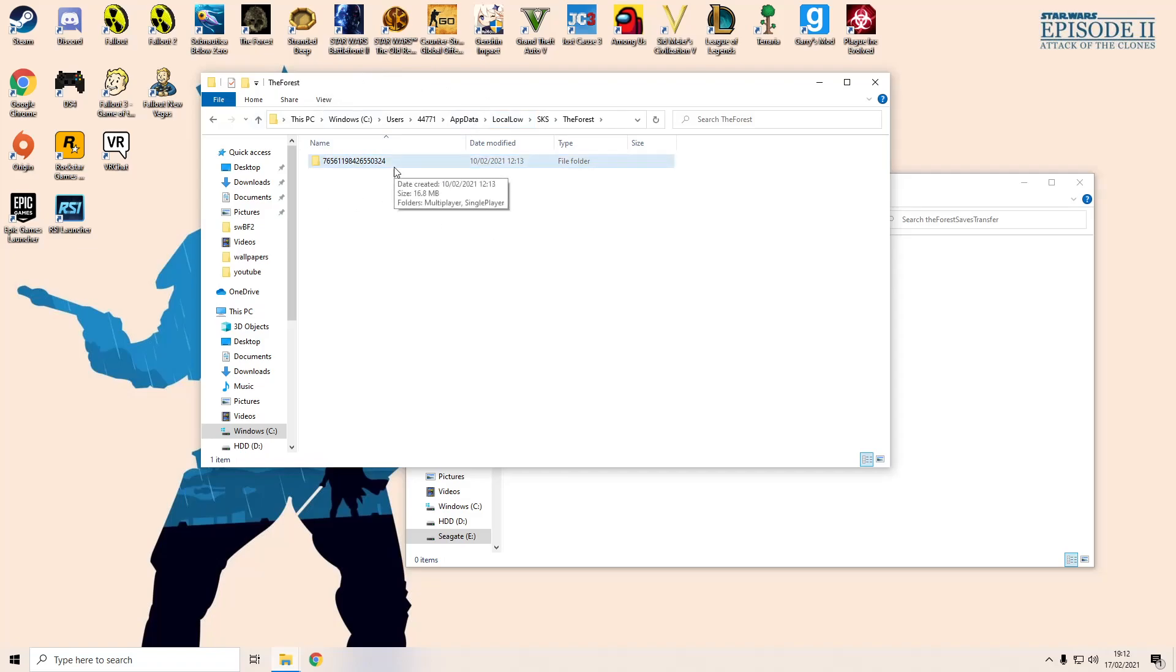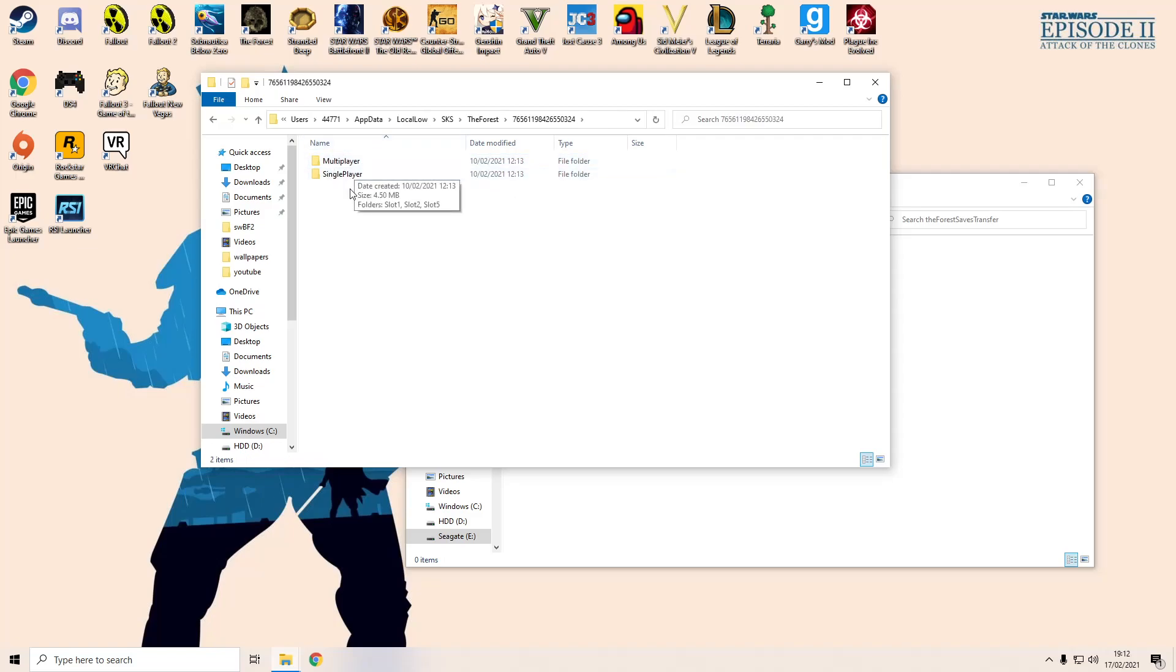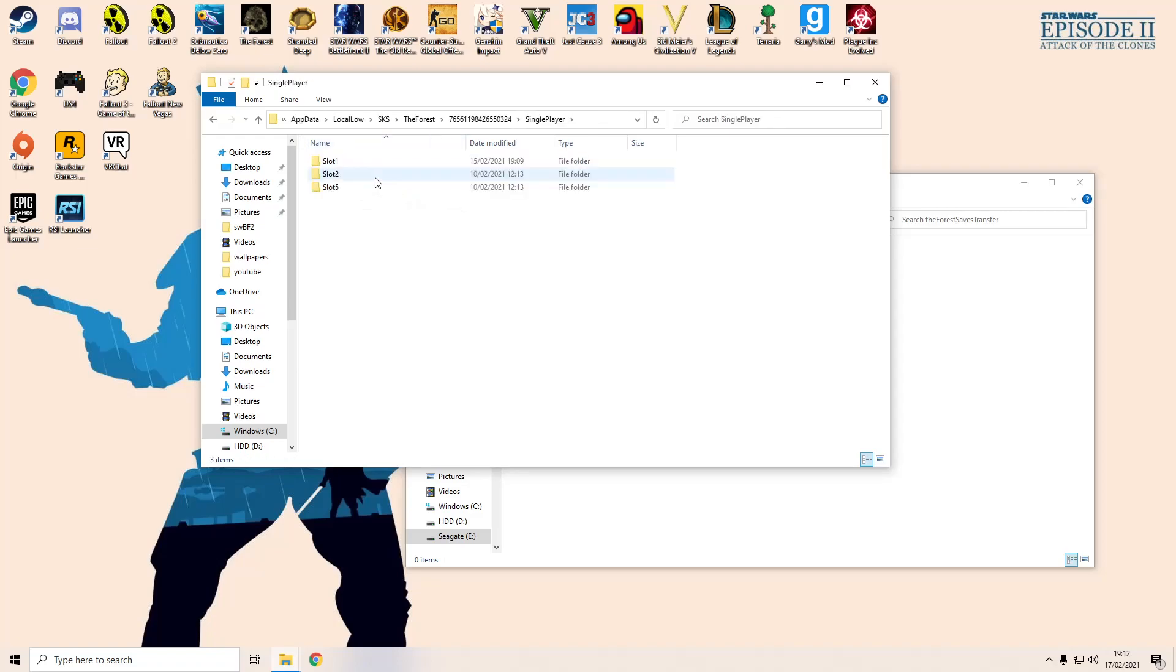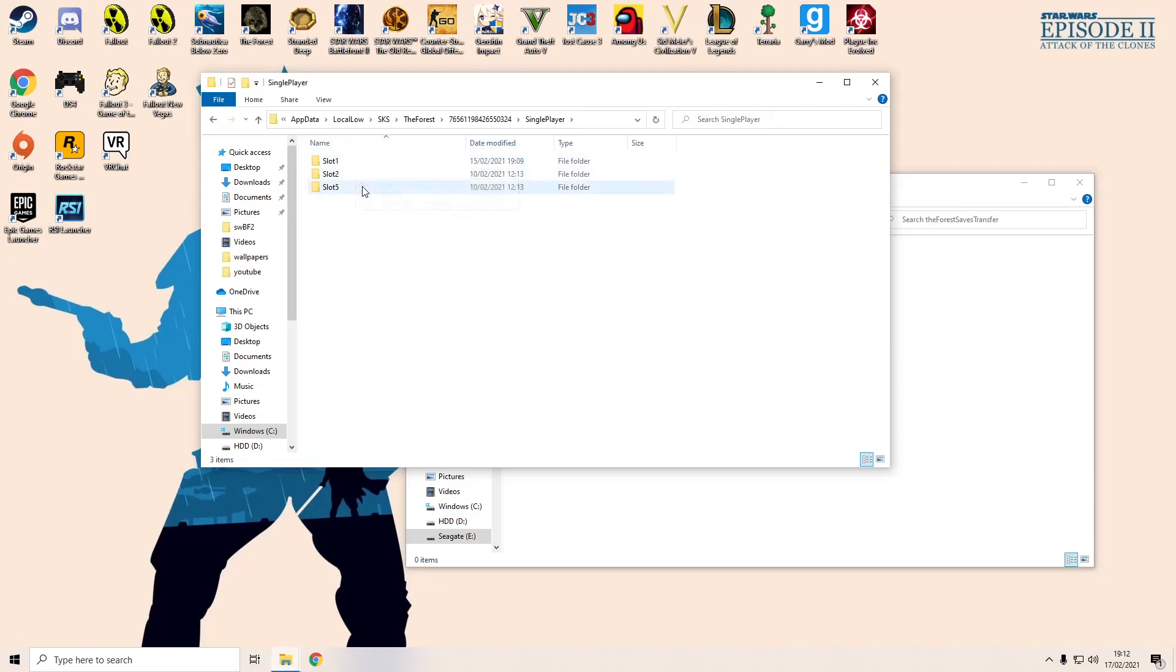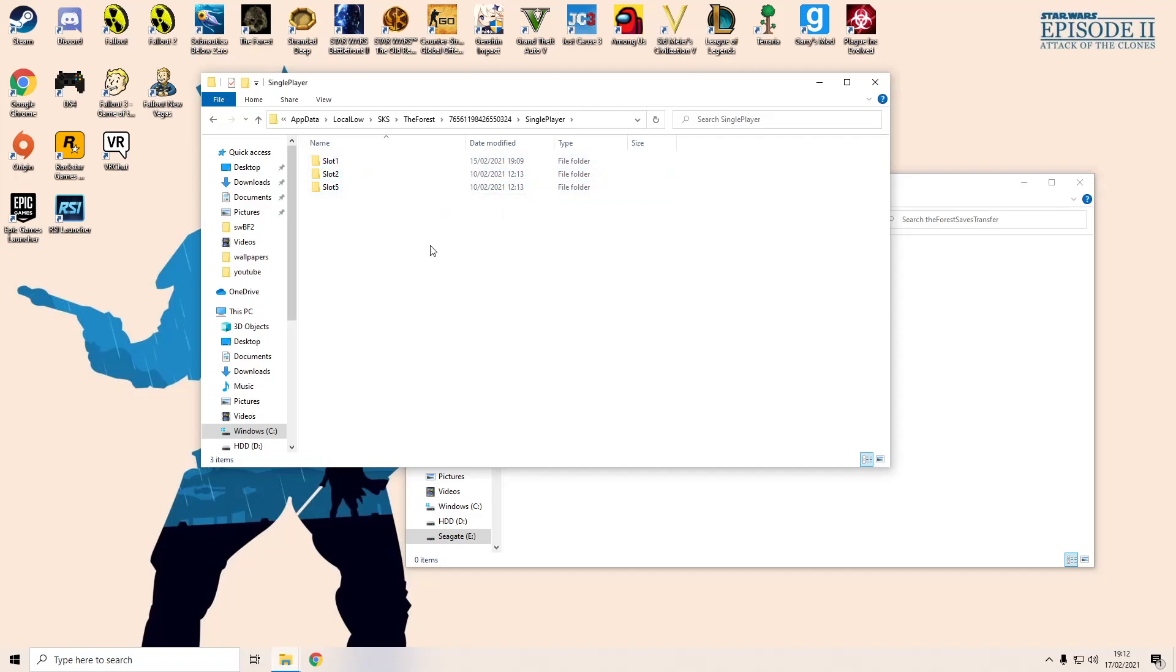If however you want to transfer independent saves, you want to click on this and go to either multiplayer or single player depending what you want to transfer. You're going to have all your slots in there for everything you've saved. So this is my single player, I've got slot 1, slot 2, and slot 5. These correlate to the slots that you have in the game when you go to load it up. So your first one on the left hand side that you'd click on when you go into the game is slot 1, slot 2, etc.